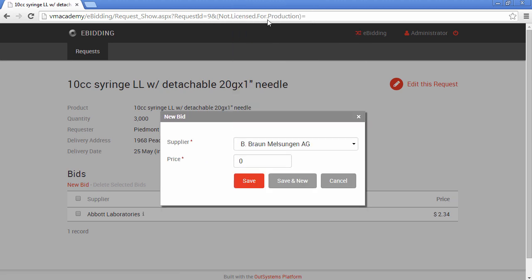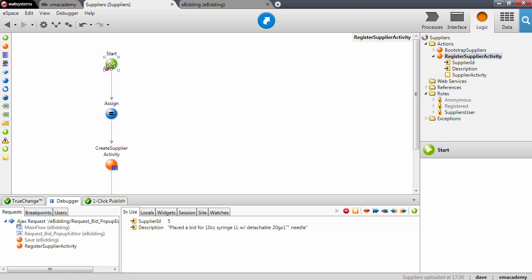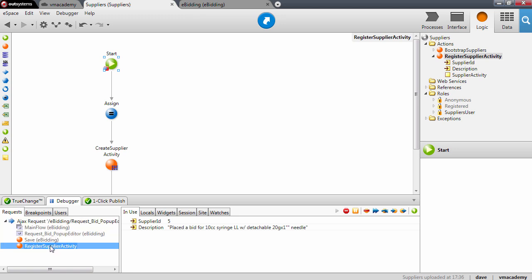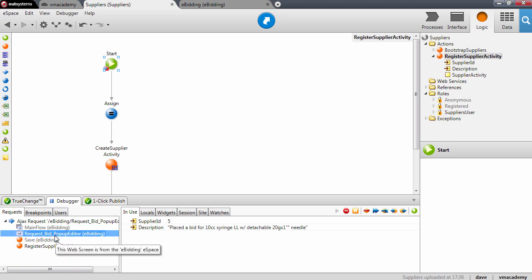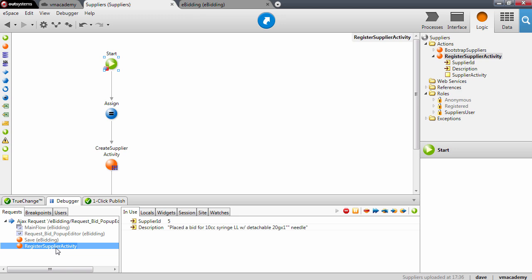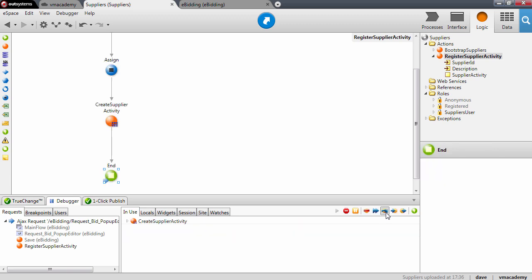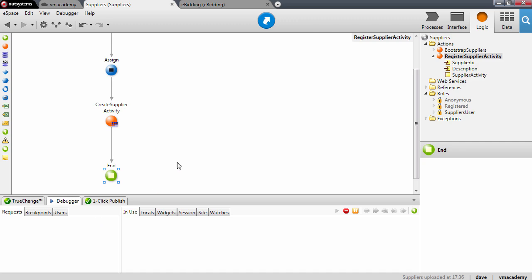For the second supplier with another price — let's say $243 — save. You'll notice that nothing is happening here, because we are stopped at the breakpoint. You can see on this tab that we are actually debugging a request that comes from the eBidding module. In the save action on this pop-up, we are calling register supplier activity and passing these parameters. Let me just step over — we'll assign values to the local variable and then create the supplier activity — and we're all done, the request is over.